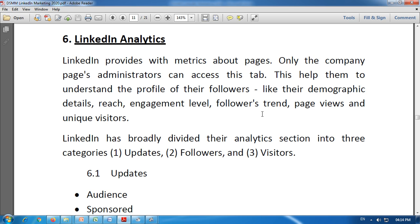Analytics, on the other hand, refers to looking at past and present data that gives rich insights, optimizations, and predictions. Metrics is only related to past data available through web visits and campaigns, while analytics helps us reach insights, optimizations, and predictions about the future by looking at both past and present data.